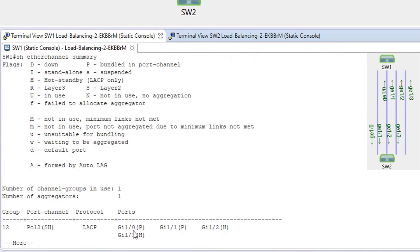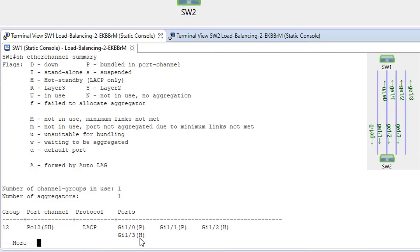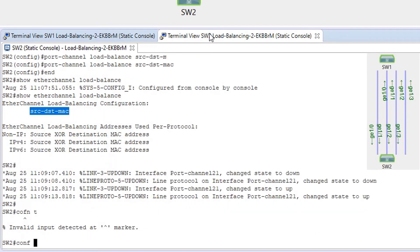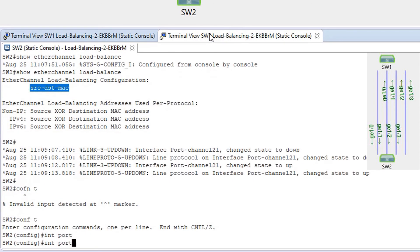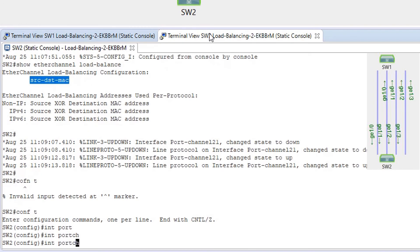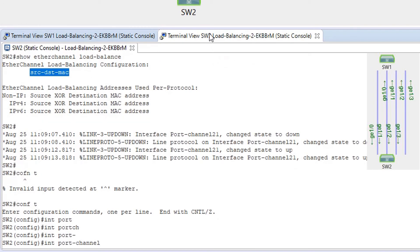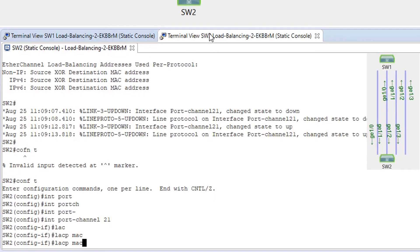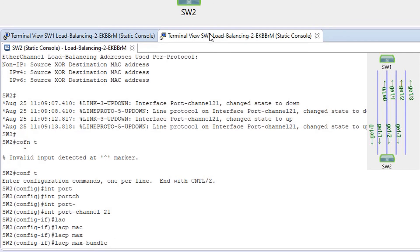Now we can see that only two interface members are bundled, and the other two interfaces are in hot standby. Configuring the same on switch SW2: 'conf t', 'interface port-channel 21', 'lacp max-bundle 2'.